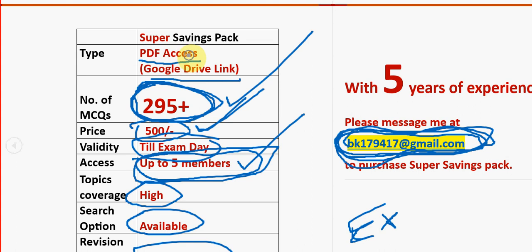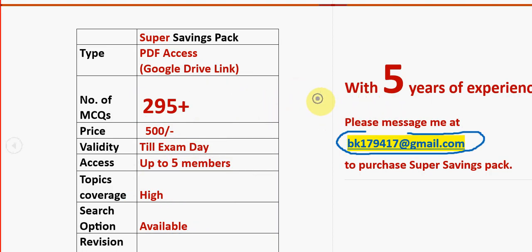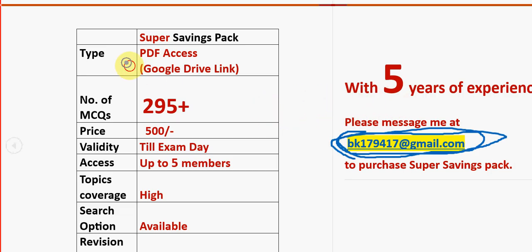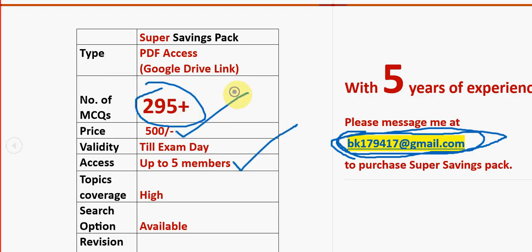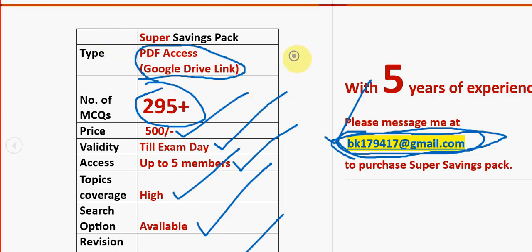Only allowed students will be able to get access. Already many students have taken our package. The email ID is bk179417@gmail.com — I will give the same email ID in the description box as well. The validity will be till the exam results publishing day, with high topic coverage and easy revision. It's a restricted Google Drive PDF link.